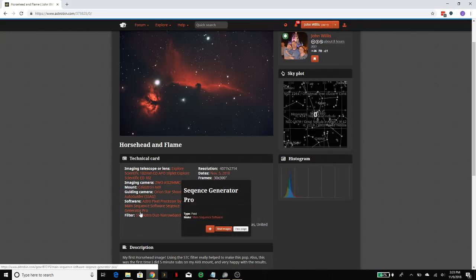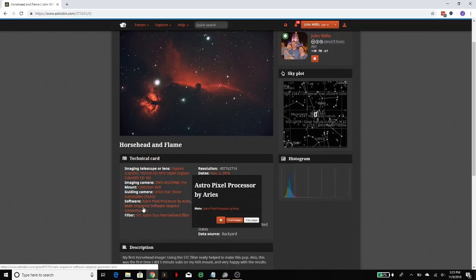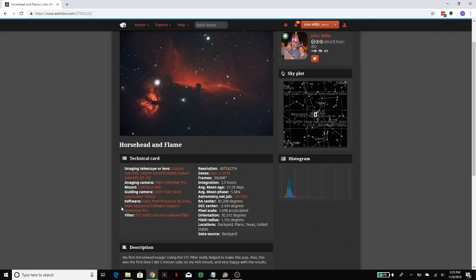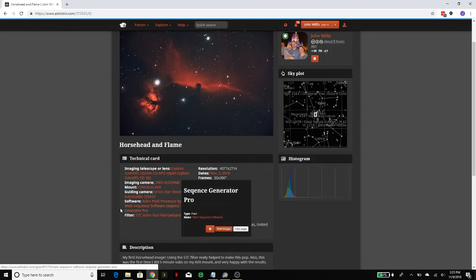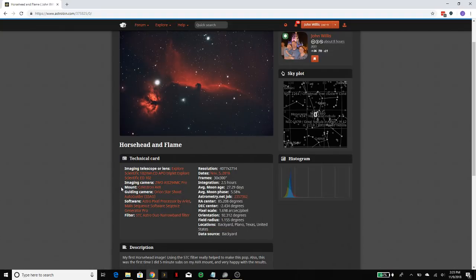Really a lot of it comes to two things after this: the software that you use. In general, I'm going to show you guys - not Sequence Generator Pro, sorry. I'm going to show you a different piece of software I'm using in this particular saved image, which is SharpCap. And then lastly, the filter.